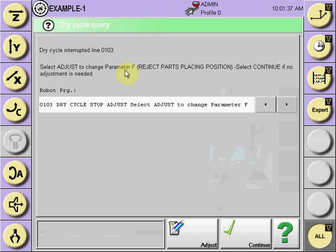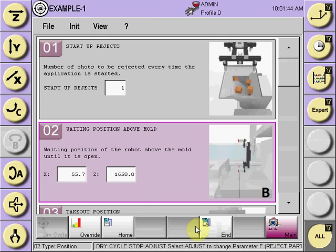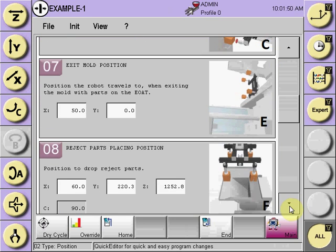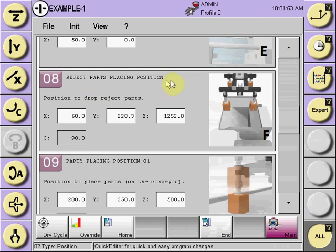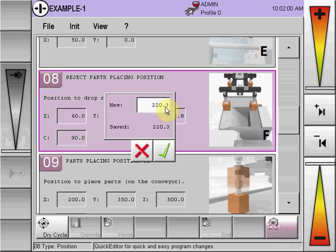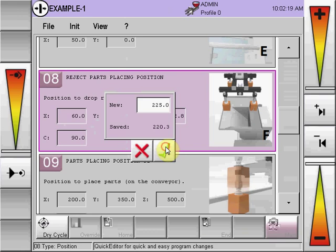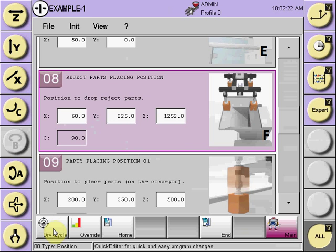On parameter F — the reject parts placing position — if an adjustment is required, select adjust. Go to parameter F in the graphics, which is the reject parts placing position. Adjust the axis or axes required for adjustment. You can numerically input this, but you will be limited to plus or minus 10 millimeters for each adjustment. Input the change, select OK, and input via the green checkbox. Continue with the dry cycle.